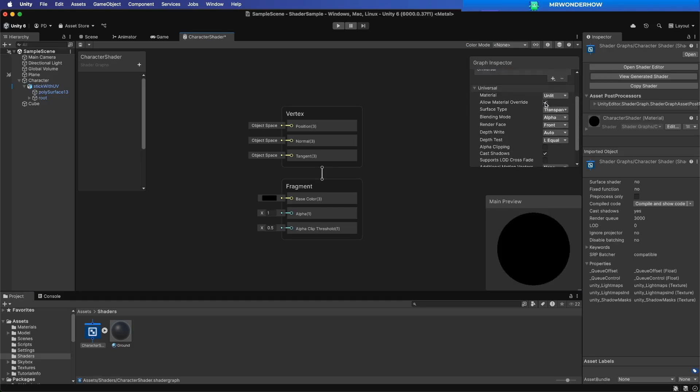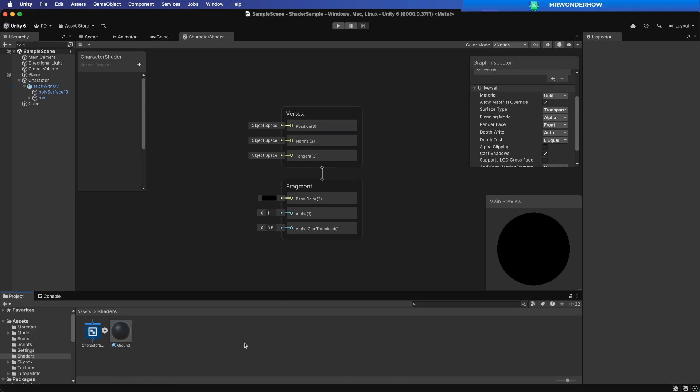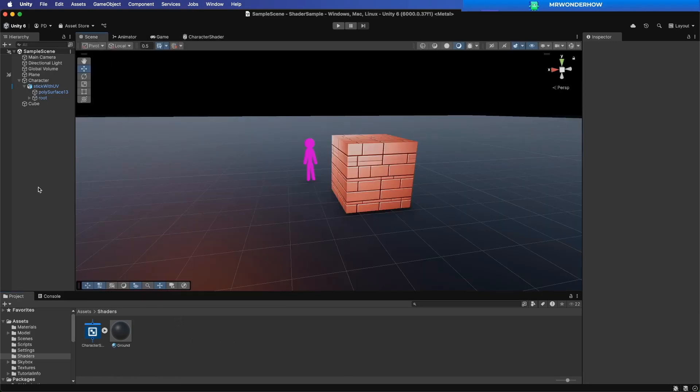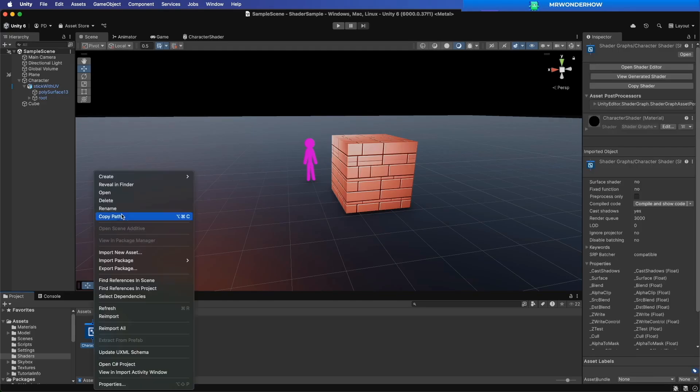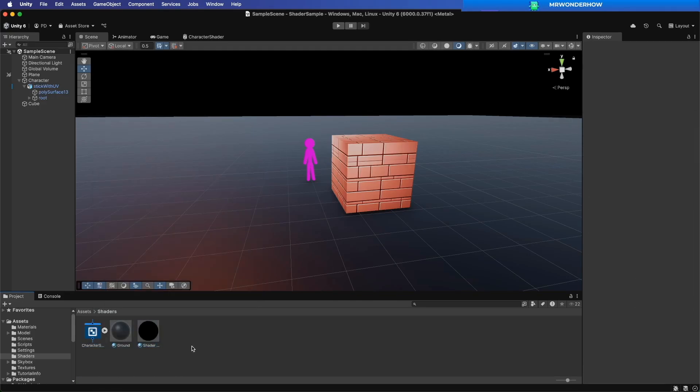Enable Material Override. Right click on the Shader to create a new material. Drag it to the Character.